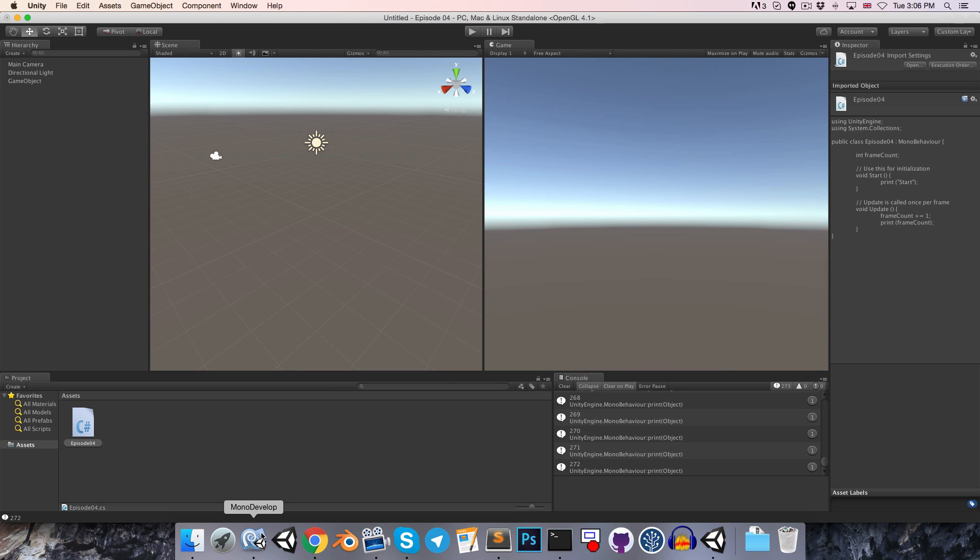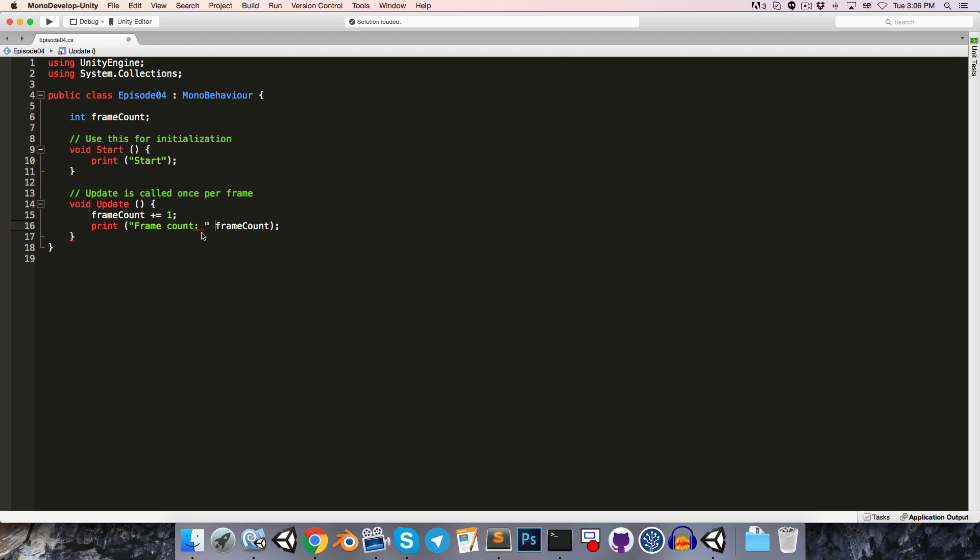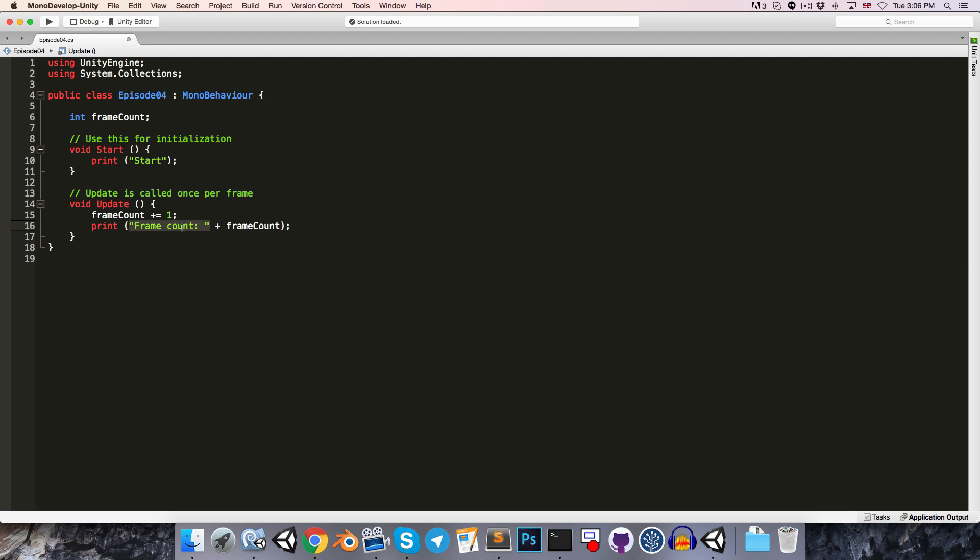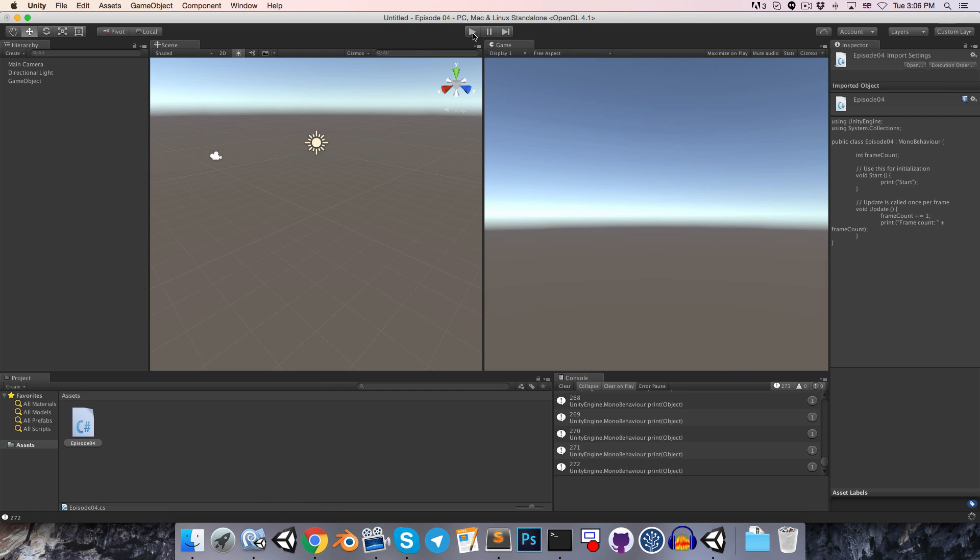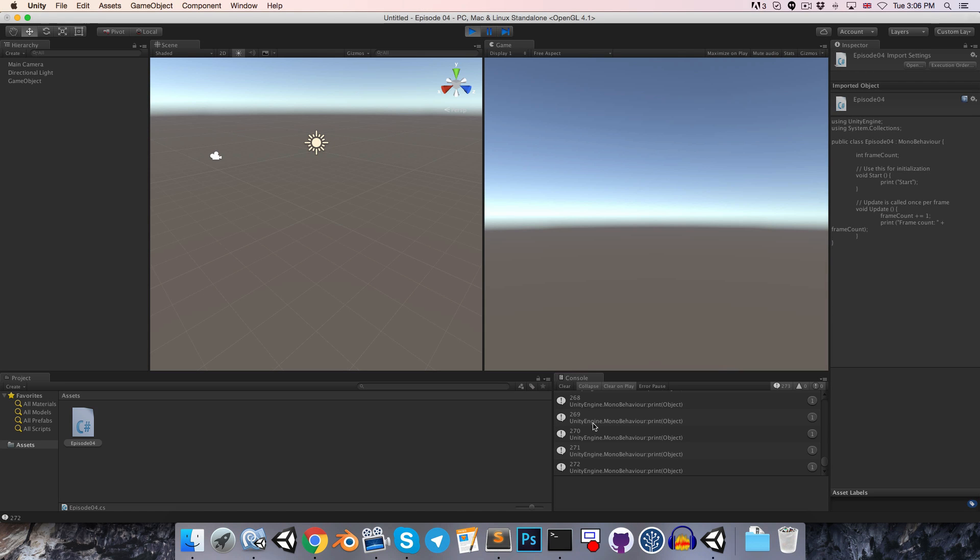And we can see that now our frameCount gets printed out over here. If we wanted to print the words frameCount next to it, we could add quotation marks, frameCount, and then we just say plus. So the plus operator is not only for numbers, we can also add things onto strings. So here we're adding the value of frameCount onto this frameCount string. Let's save that and run. And you can see that working in the bottom right here.